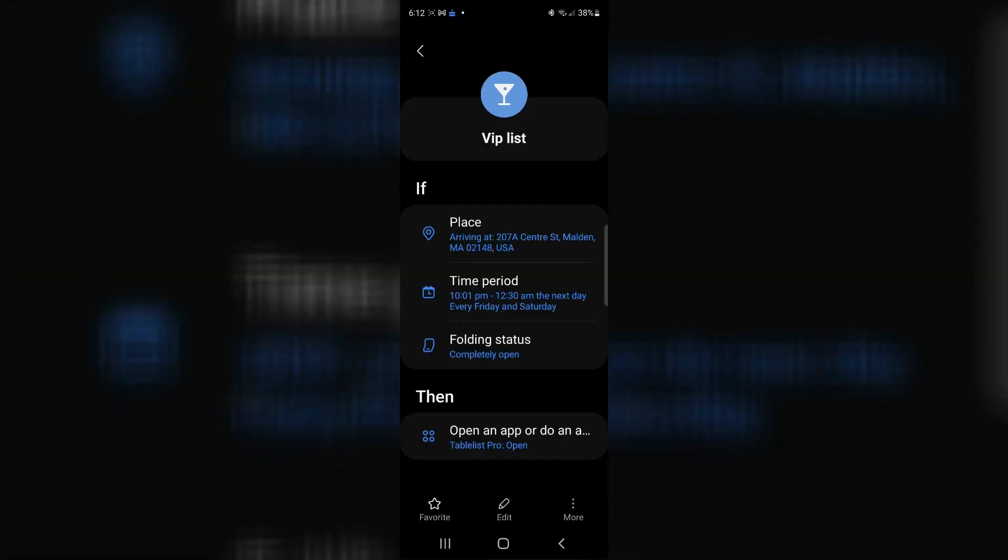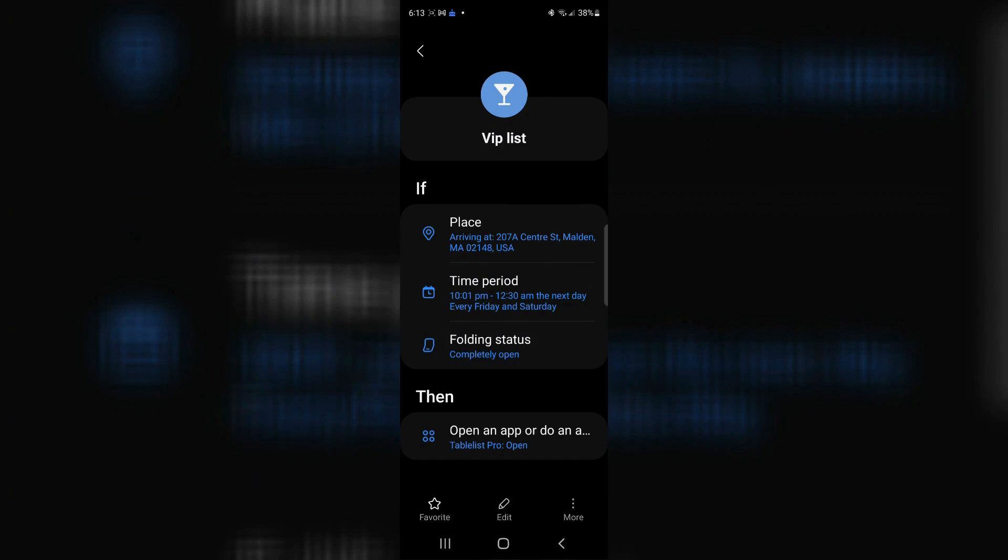When I'm at this place between this time and this time, and I completely open my phone, then go ahead and open this app. I'll just take my phone out of my pocket. I'll open it up and boom, we'll have table list pro.